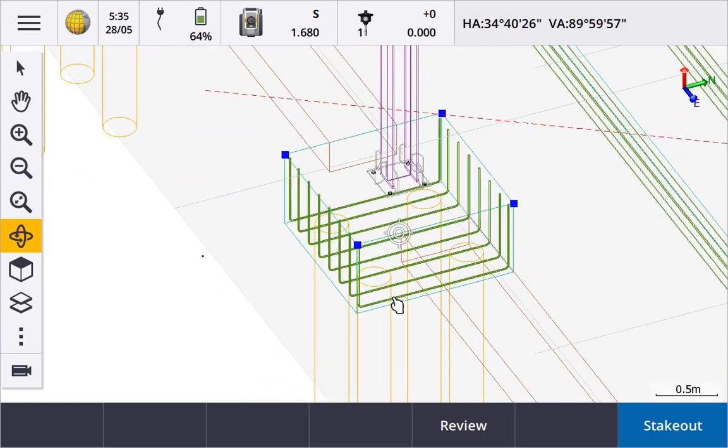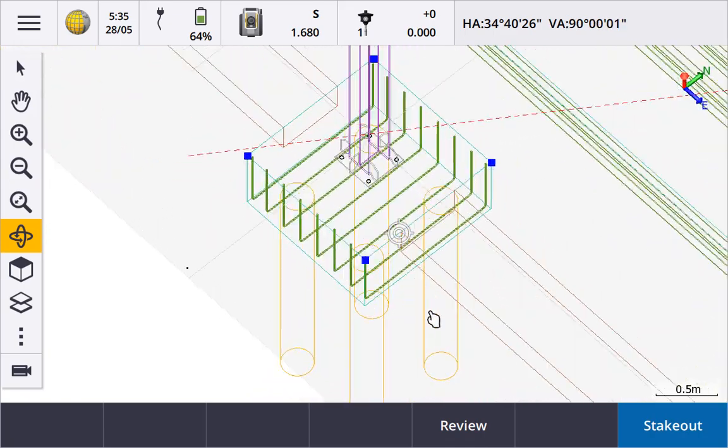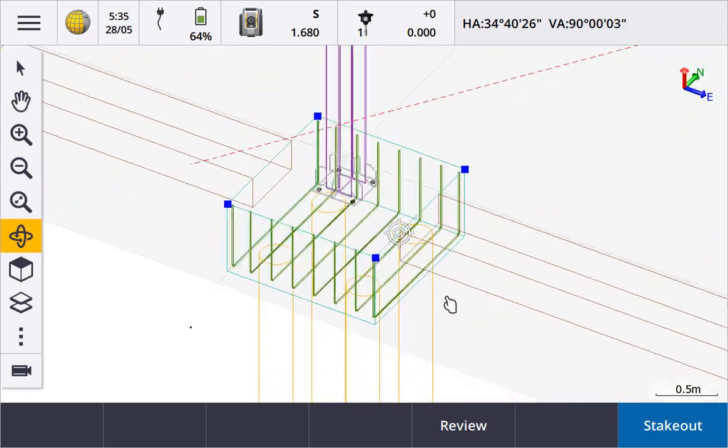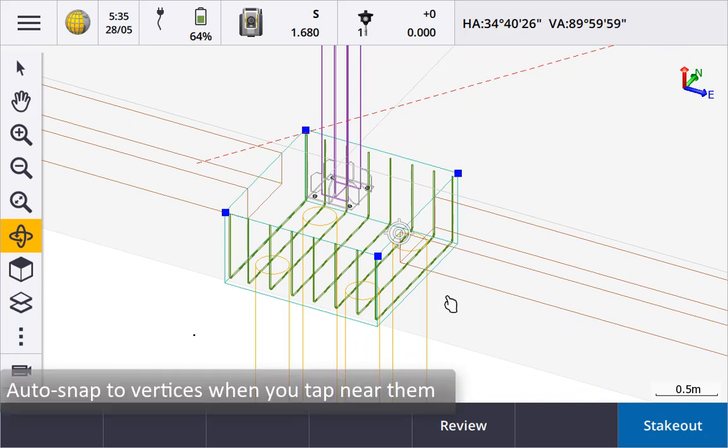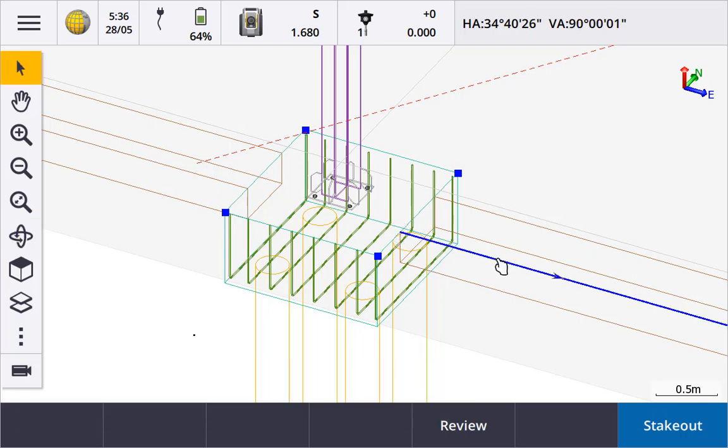Rotating the view enables you to confirm you have picked the correct points. Trimble Access will snap to vertices when you tap close to them or will pick the line enabling you to set out points and lines from IFC files.